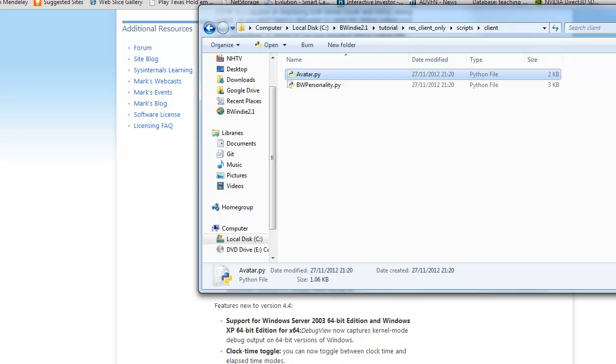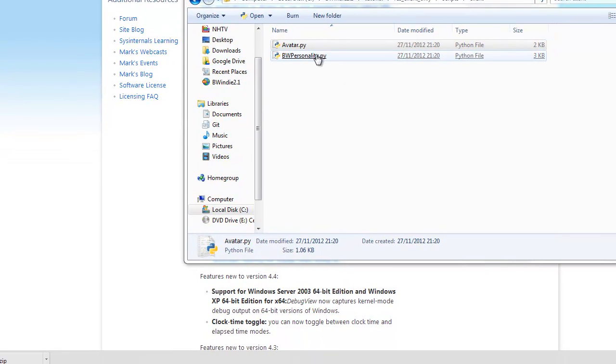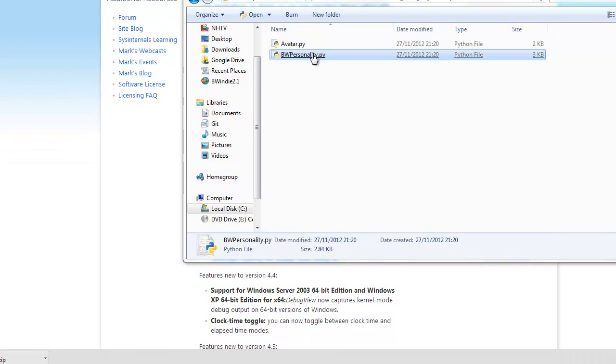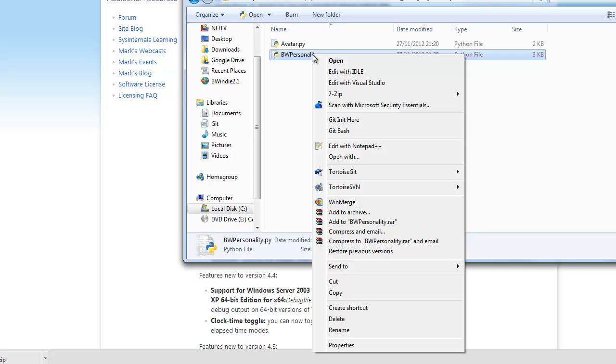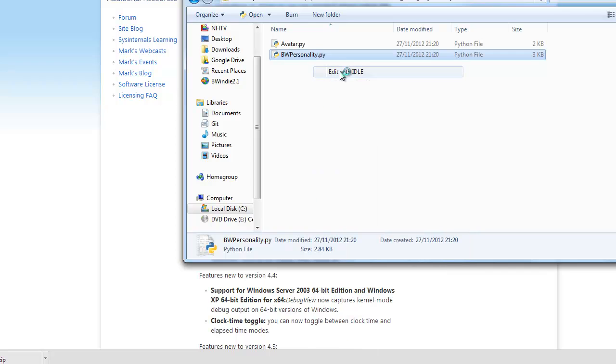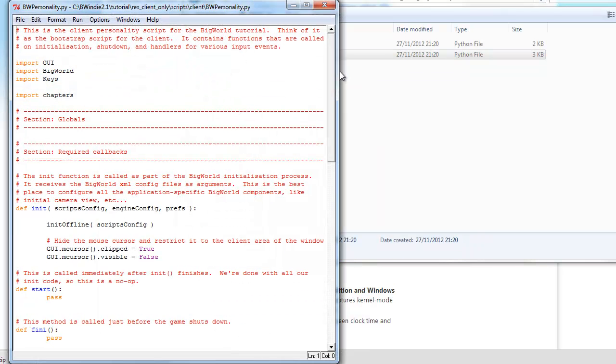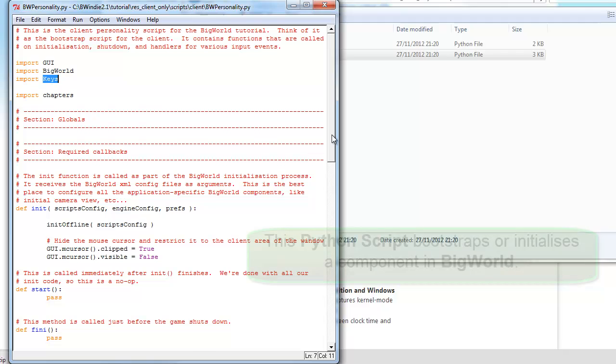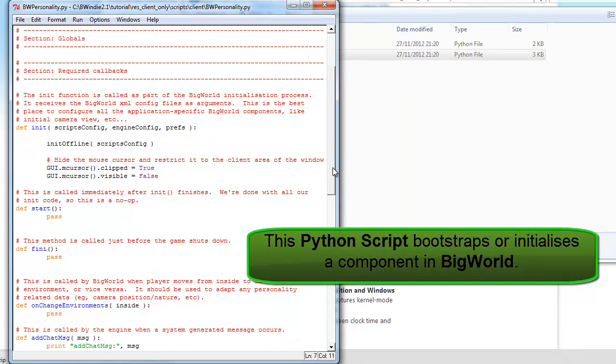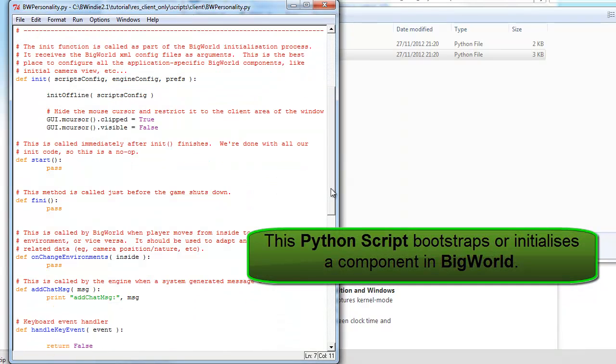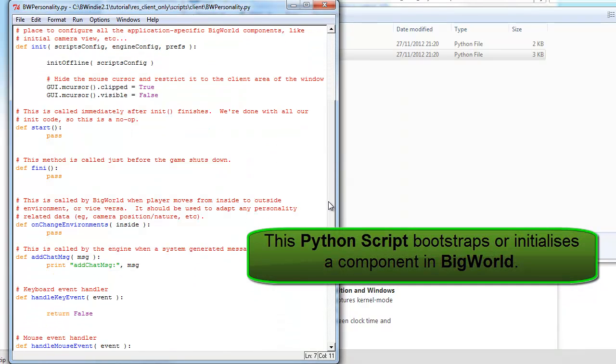So now from there we want to look at the personality scripts. So normally one of these will appear in each of the folders, whether this is a cell, base, or client. We've got the GUI elements, BigWorld objects, and the key input. You see here we've got the initialization, and we actually initialize some parts of the GUI.